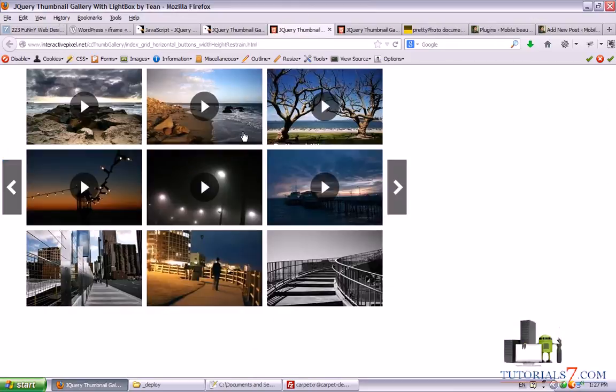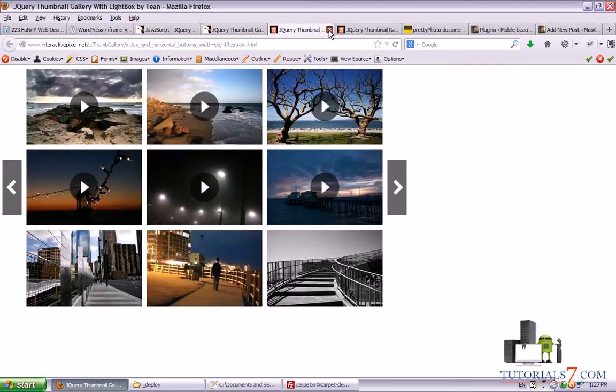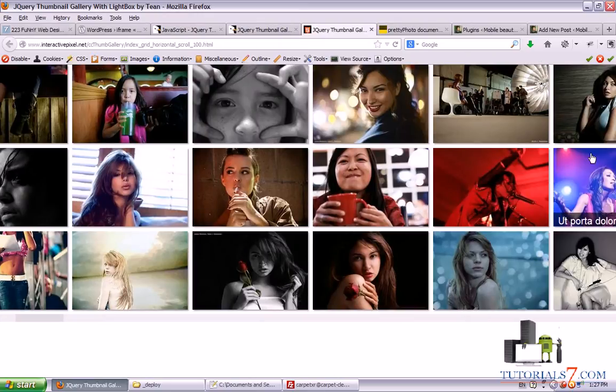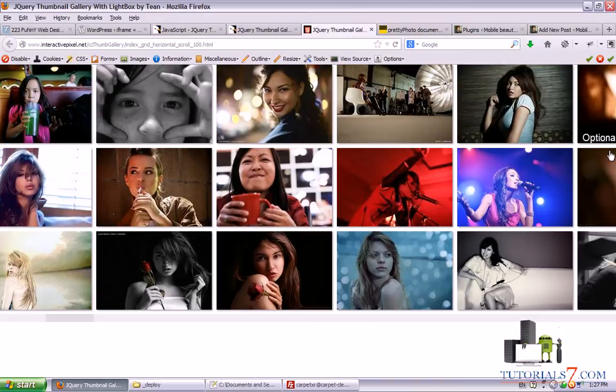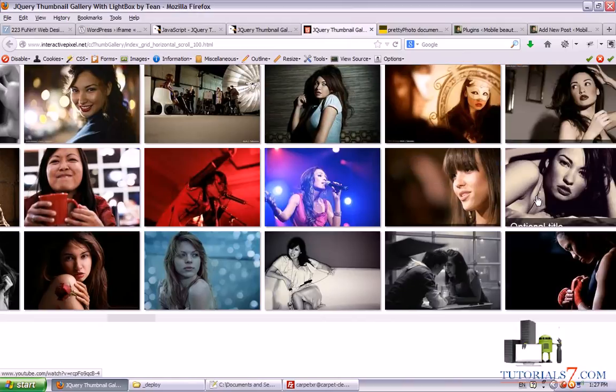Alright, so here is the second example. It is the same gallery but with fixed width and height.